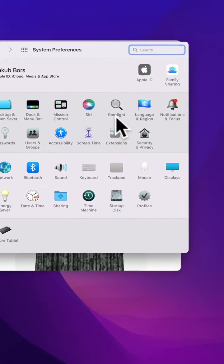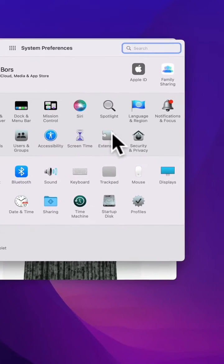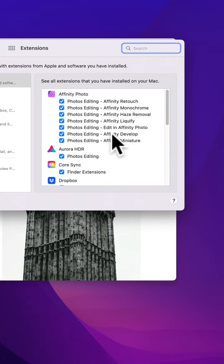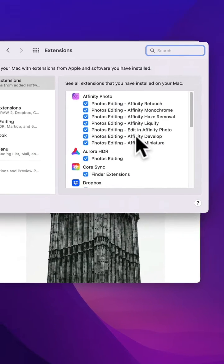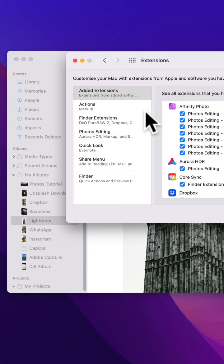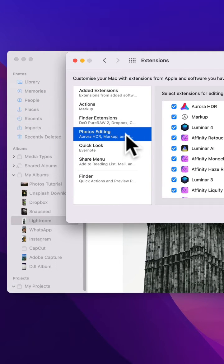Here, navigate towards the Extensions, click on it to open it, and then on the list on the right side of the window, navigate towards Photos Editing.